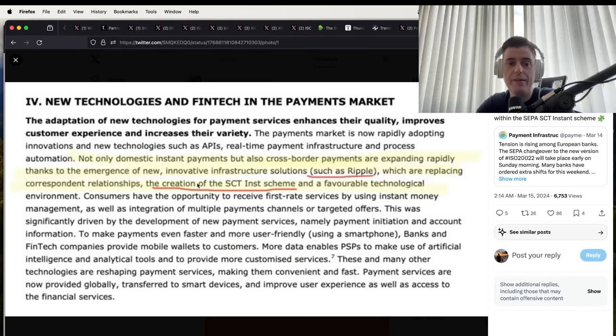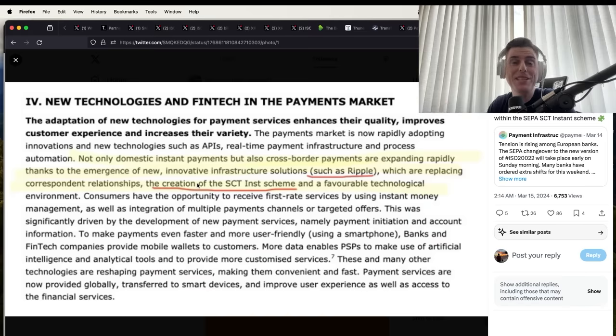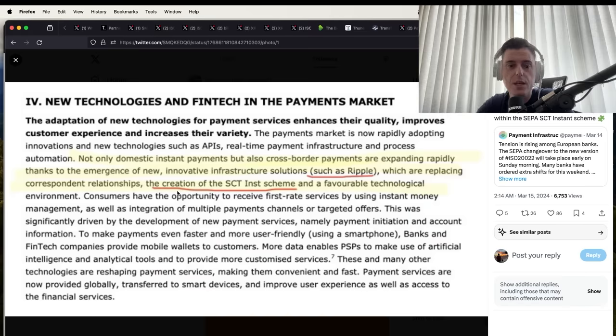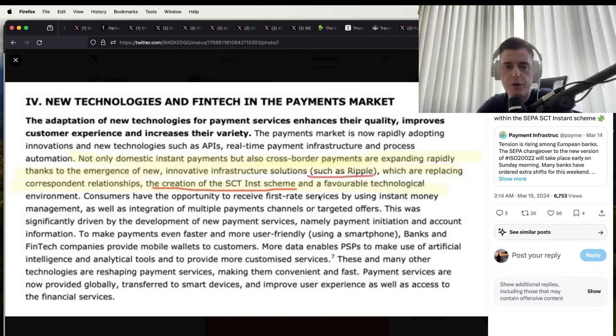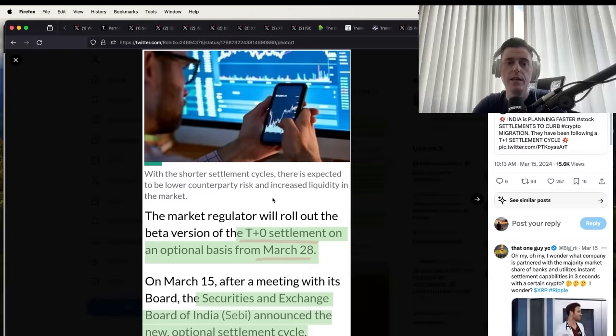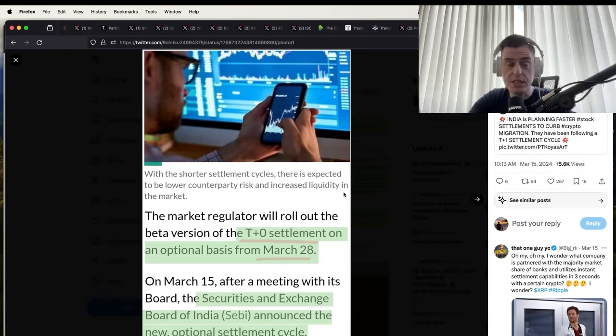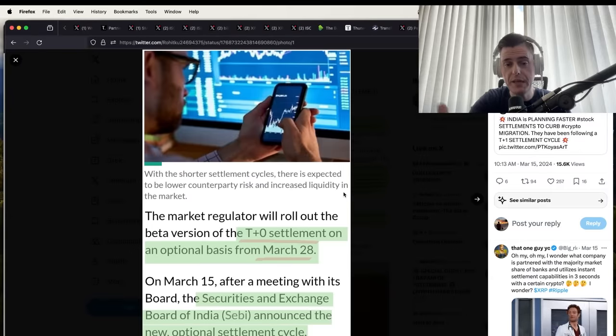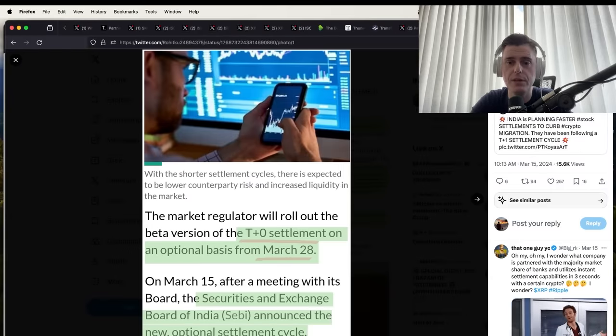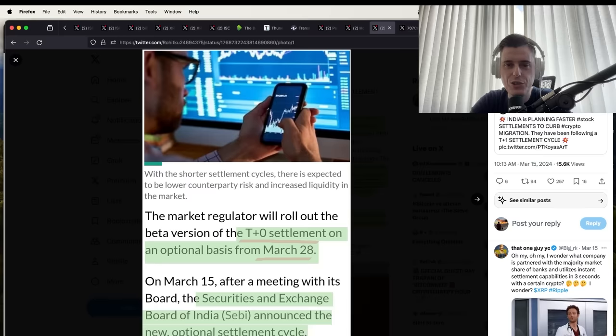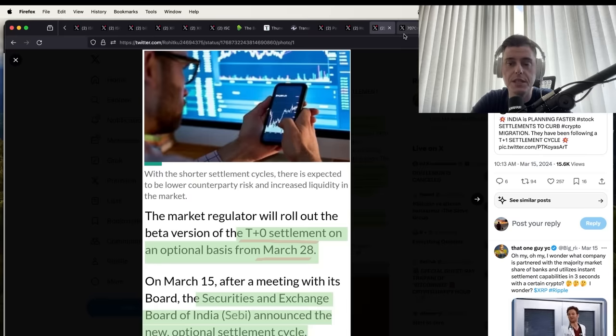This also says not only domestic instant payments but also cross-border payments are expanding rapidly thanks to a merge of new innovative infrastructure solutions such as Ripple, which are replacing correspondent relationships. That's replacing the big banks, that's what that's saying. The creation of SCT Instant scheme and favorable technology environment, customers have the opportunity to receive first-rate services by using instant money management. SEBI approves launch of beta version T+0 settlement, March 28th.